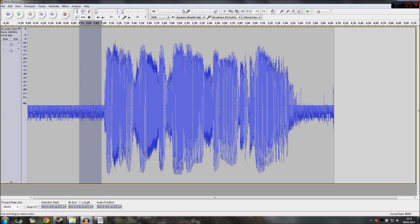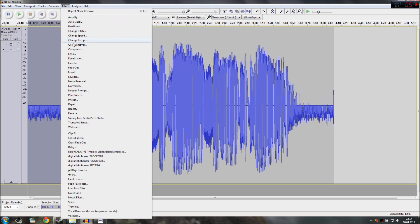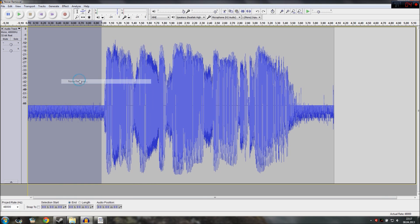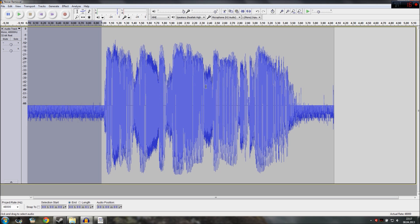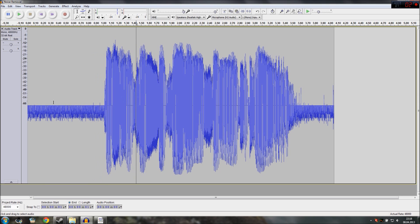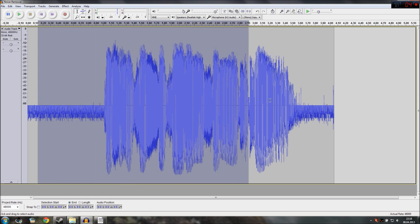So select the first second with just the noise, go to effect, go to noise removal and there is a two-step process. Step one just click on get noise profile in the area that we just selected and the window is just closing. It looks like nothing happened but actually a profile was defined from this area from just the noise which is why there shouldn't be anything else in there because the profile which was generated from this will be used to clean the rest of your recording.